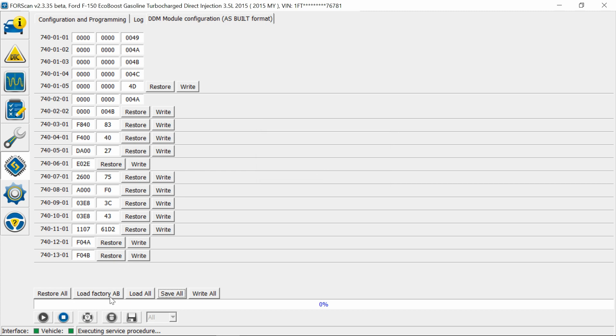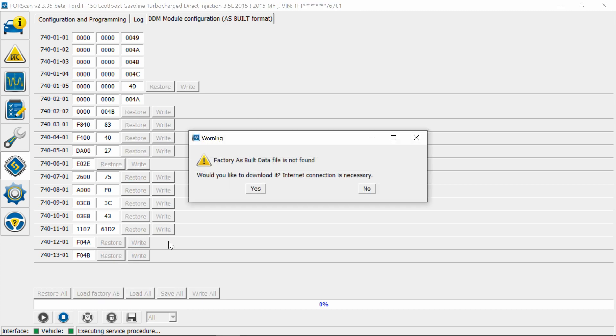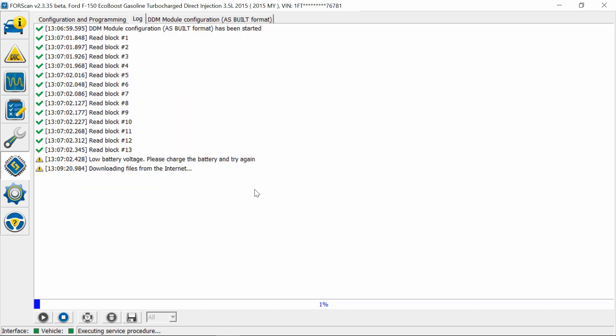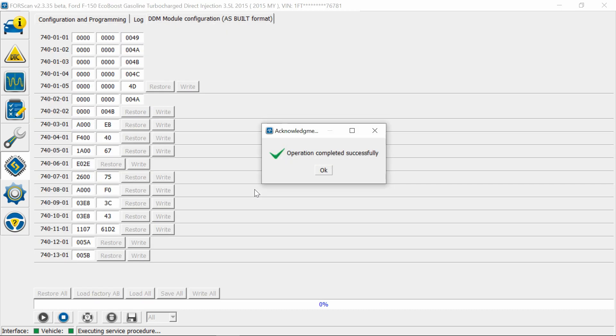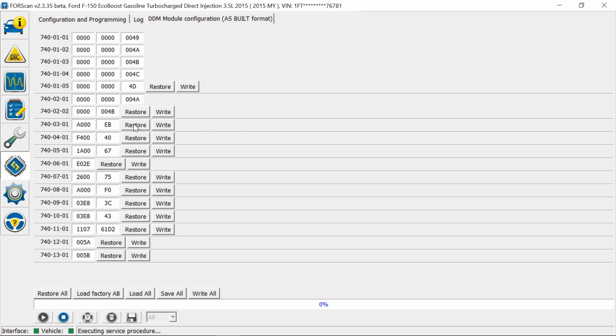Alright, now we're going to load factory settings. If you've never seen this, you can load factory as-built settings. Now this is kind of new, you do have to have a WiFi connection. And everything's loaded, operation complete. Okay, alright, so now you can see what it used to be. It was zero, and then on the 12-01 also on the bottom.